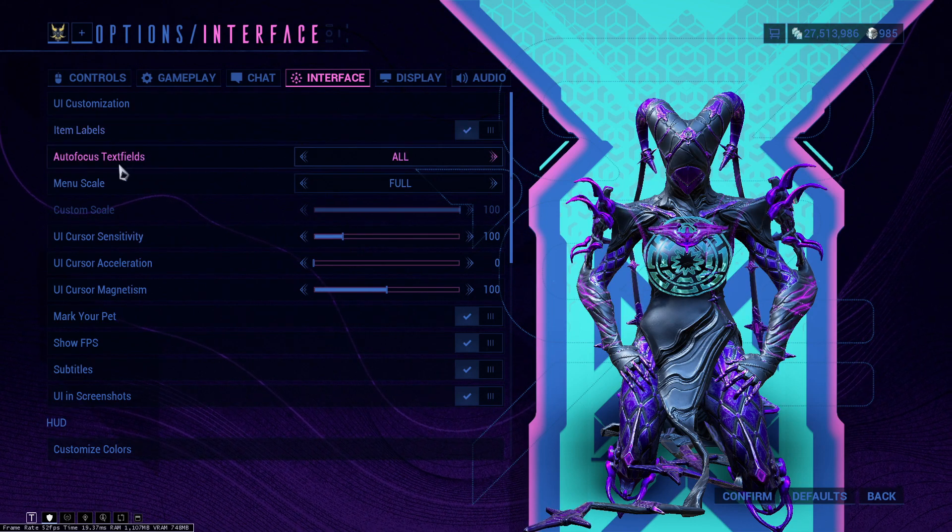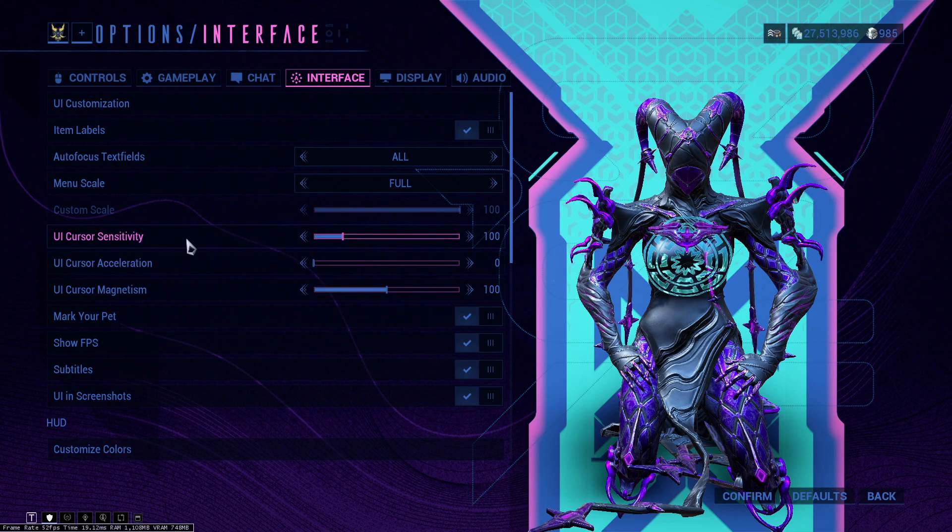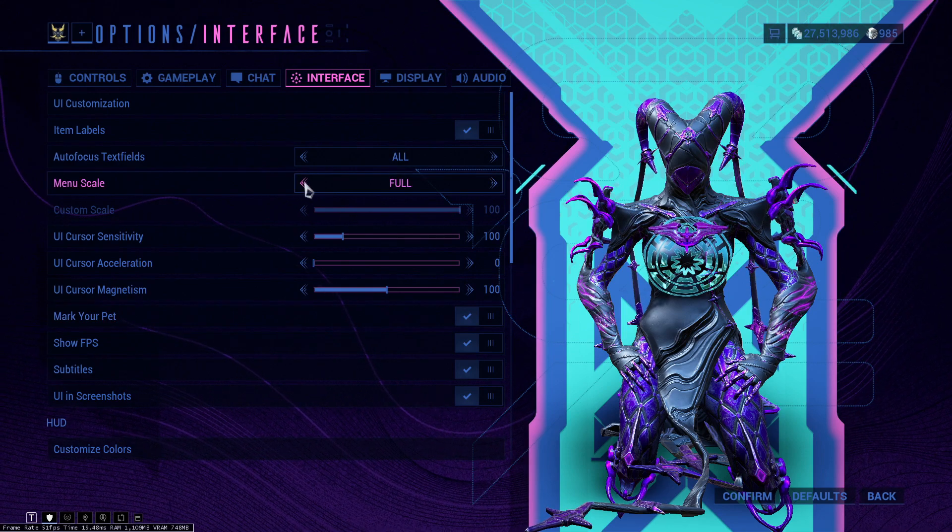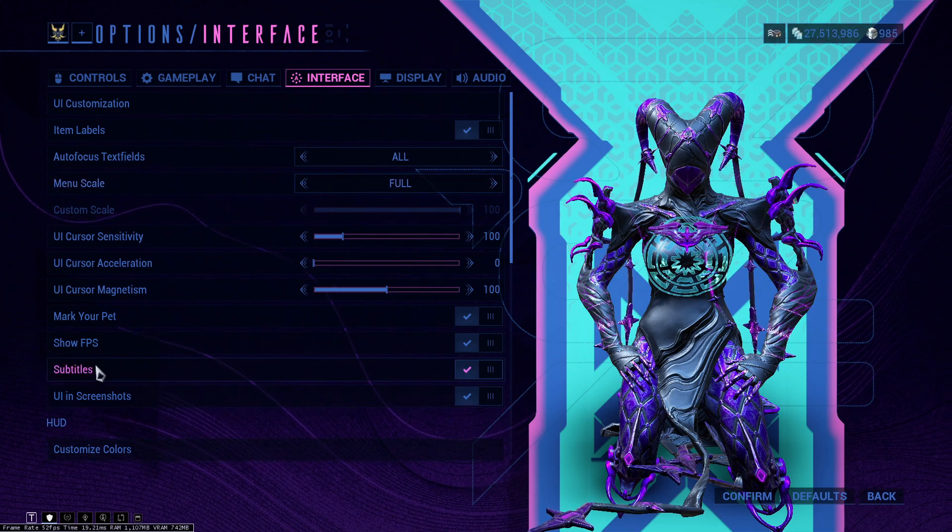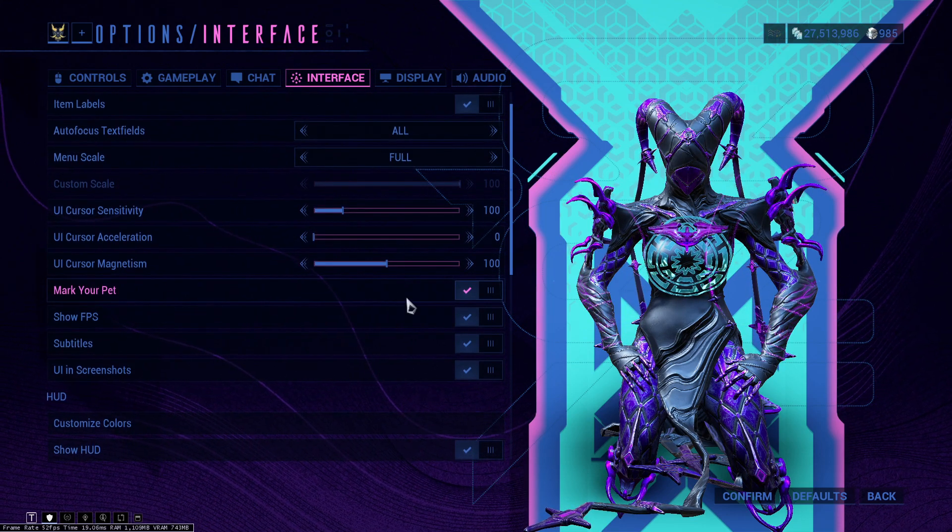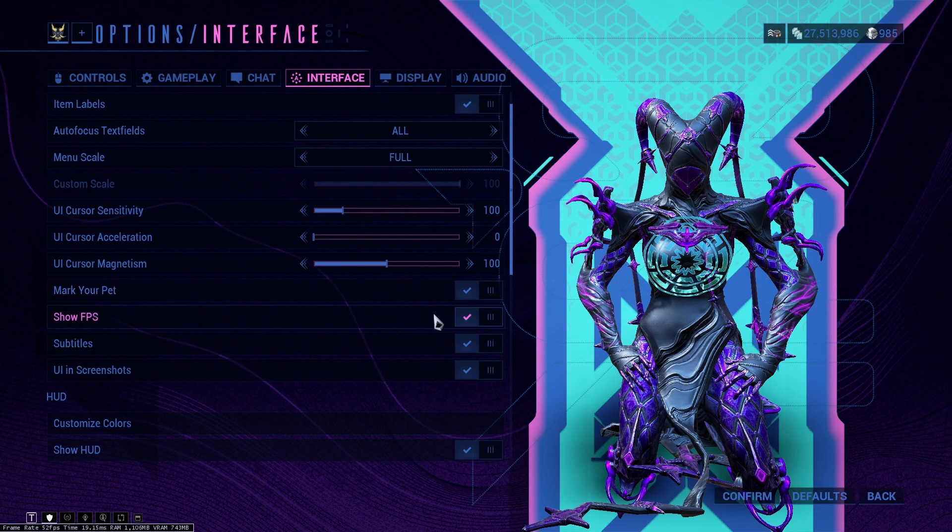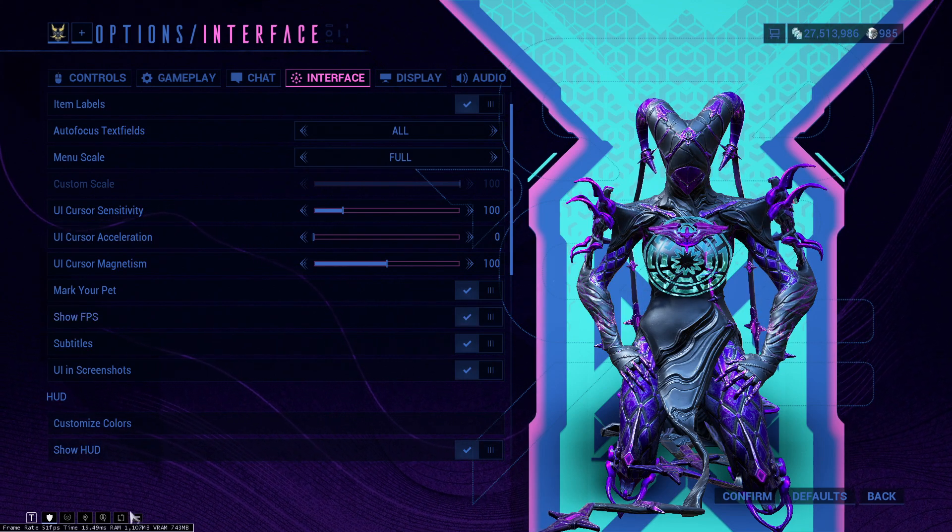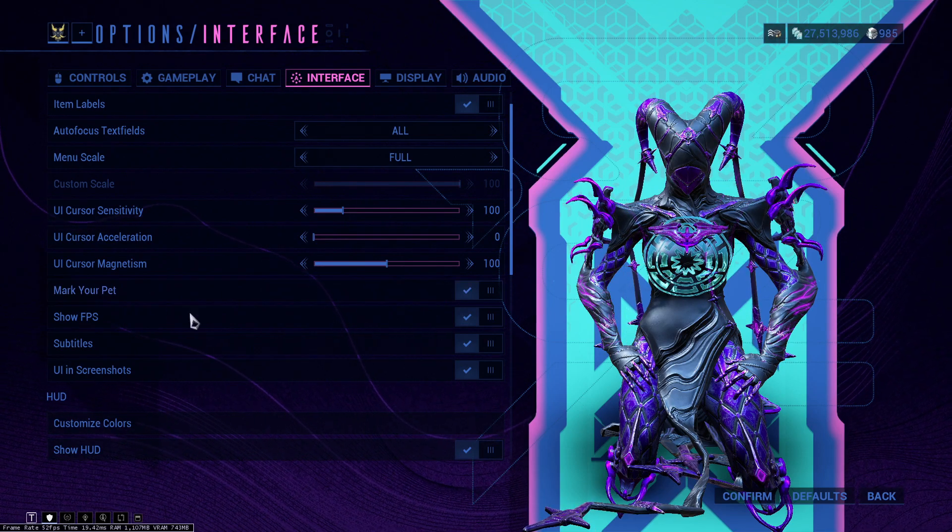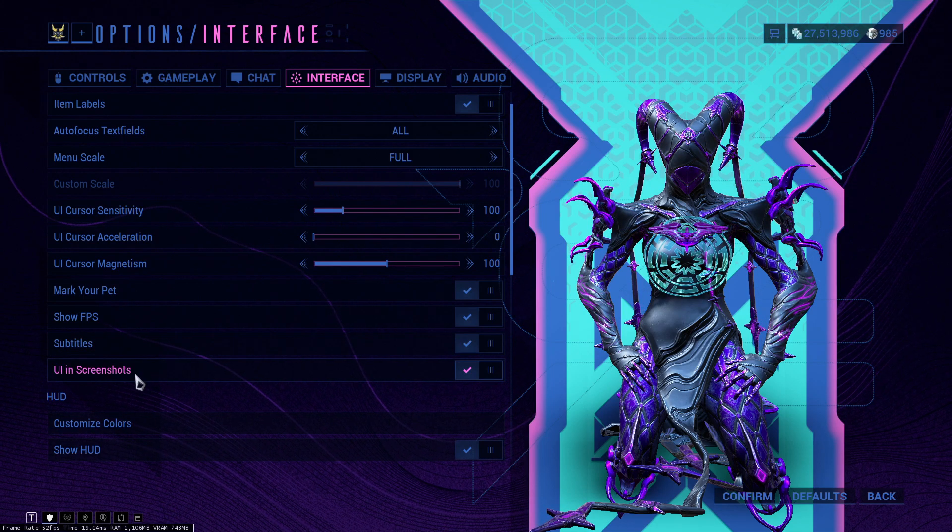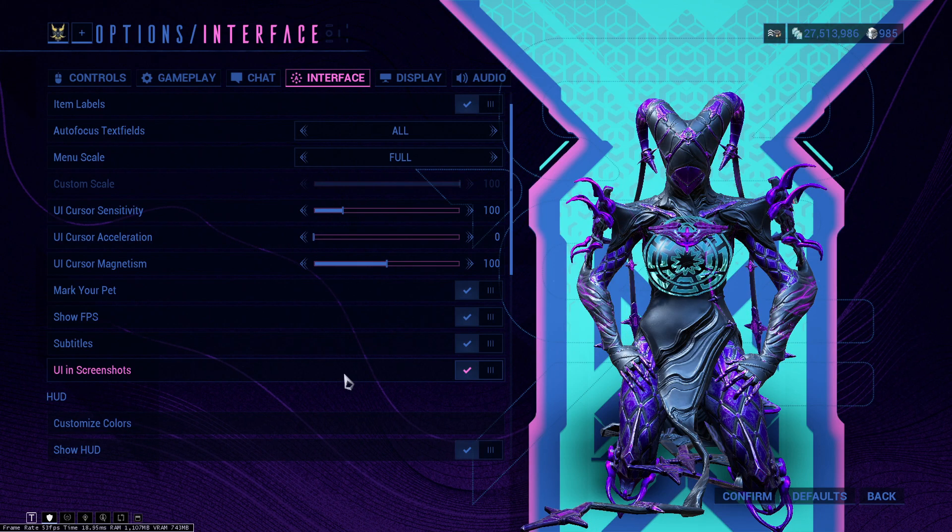Item labels, keep this at all. UI cursor sensitivity can be customized as well. Menu scale, you can customize as well. I did choose full, but you can set to custom or legacy. I keep it at full just so the ratios stay the same. Mark your pet, I would definitely recommend you keep this at all because I've had situations where I lost my pet millions of times, so having a little marker above it's going to be very nice. Show FPS, this is the little thing at the bottom left corner which is going to show your utilization of your RAM, your VRAM, your ping as well, and your frame rate.